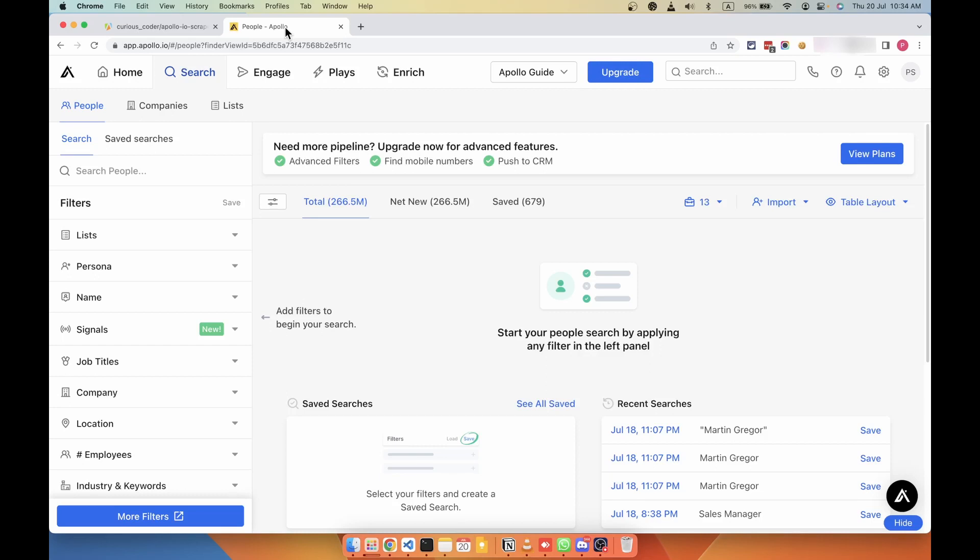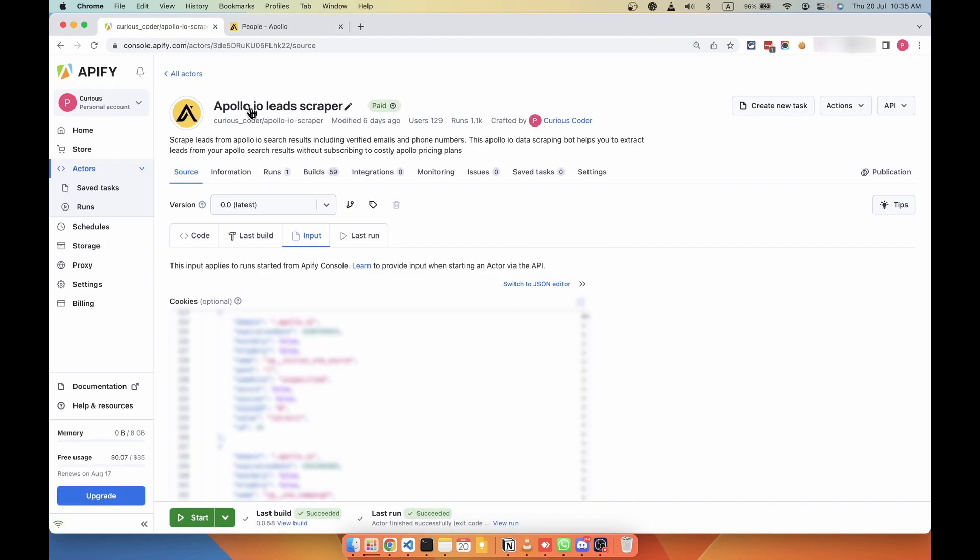Apollo gives you up to 10,000 emails per month, but you cannot export these leads. If you want to export these leads, you have limited credits. So in order to bypass that, we are going to use this tool: Apollo.io lead scraper on Apify.com.